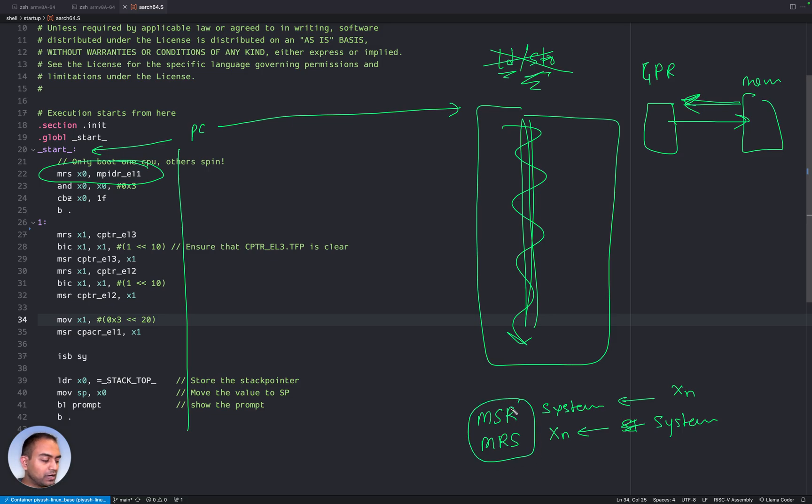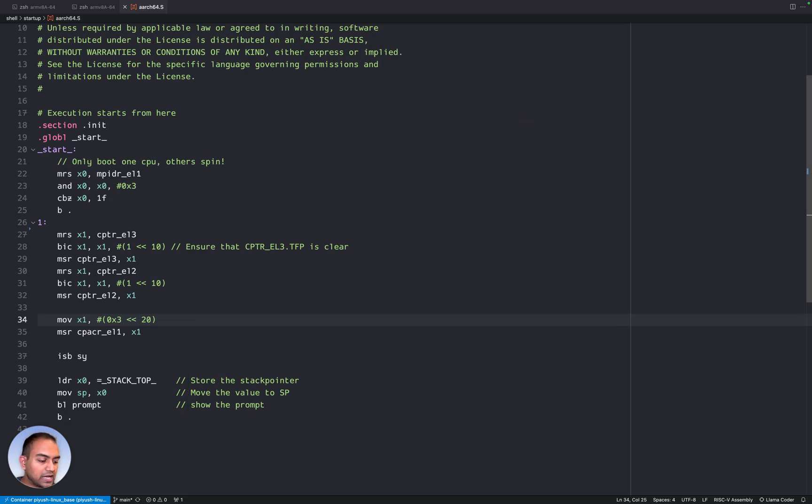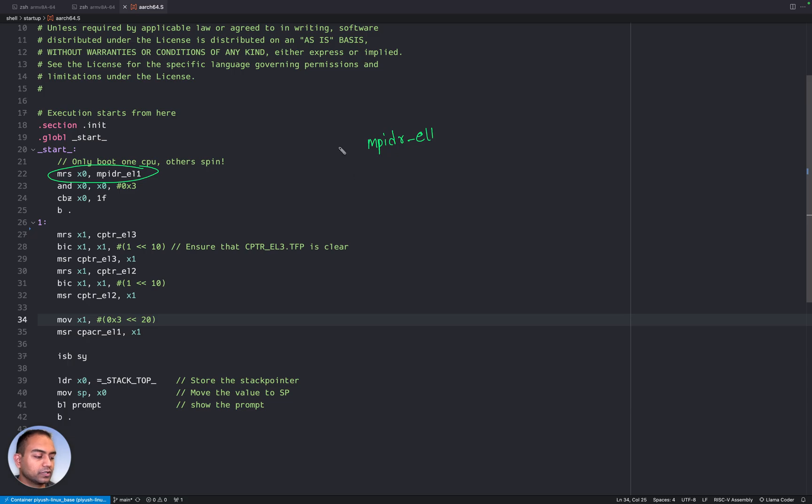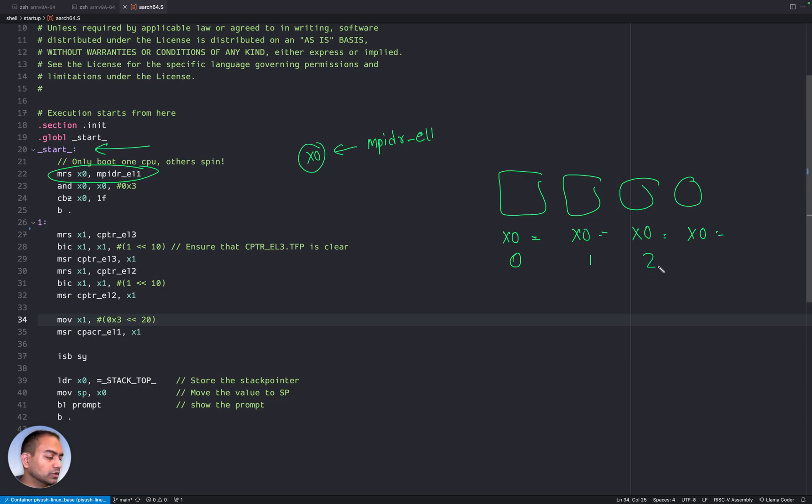When we are trying to read the system registers, however, we cannot use these instructions. So ARM has provided special instructions called MSR and MRS. And what we do is the MRS will read into our normal GPR register the value of a system register. And the MSR will write into the system register the value of a GPR. That is how it works. So MRS and MSR are two instructions that you can be mindful of or remember that they are only relevant in terms of system register and the transfer is between GPR and system registers.